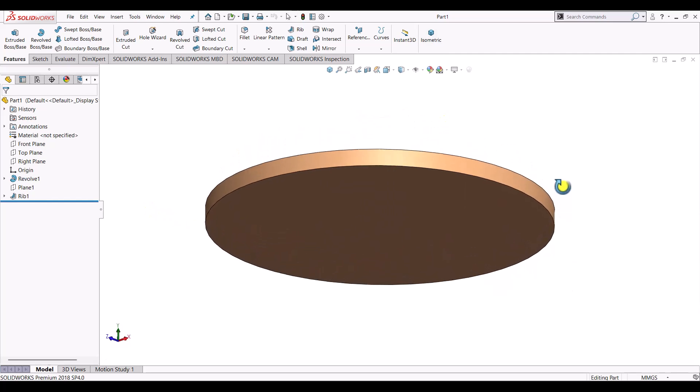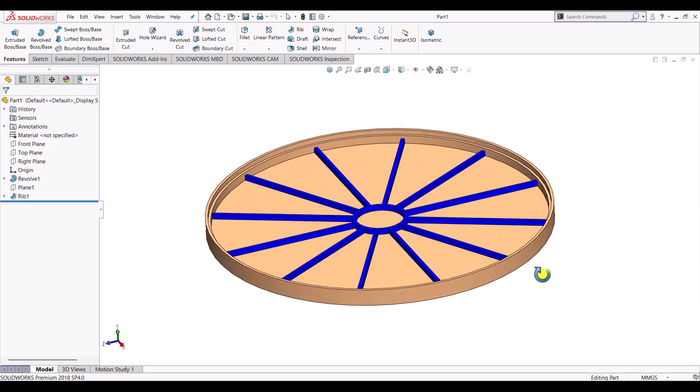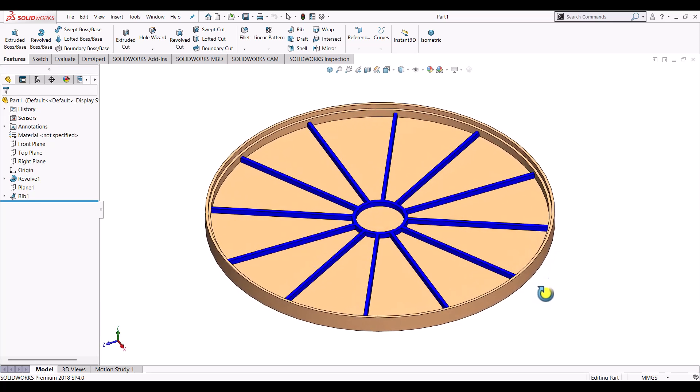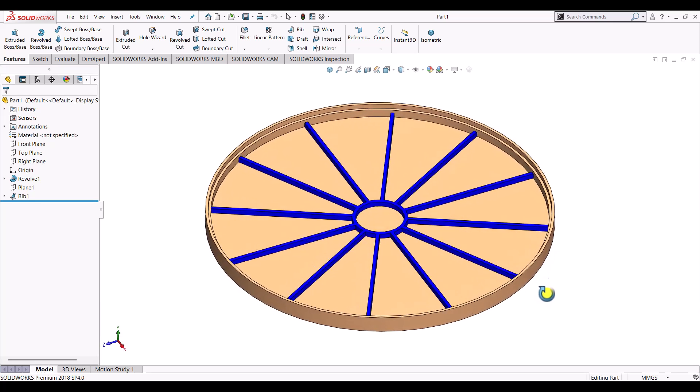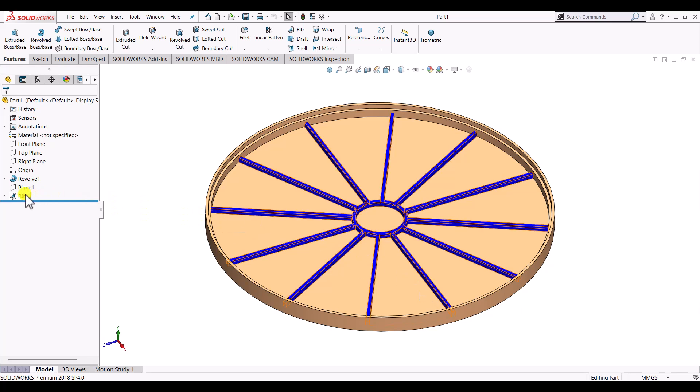So here we can see that this is a typical part and we are having ribs to increase the strength of the component. And we want to see how it will deform under the load. So the same exercise you can repeat by removing the ribs and repeating the procedure.